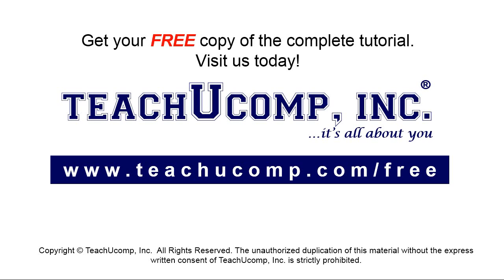Get your free copy of the complete tutorial at www.teachyoucomp.com forward slash free.